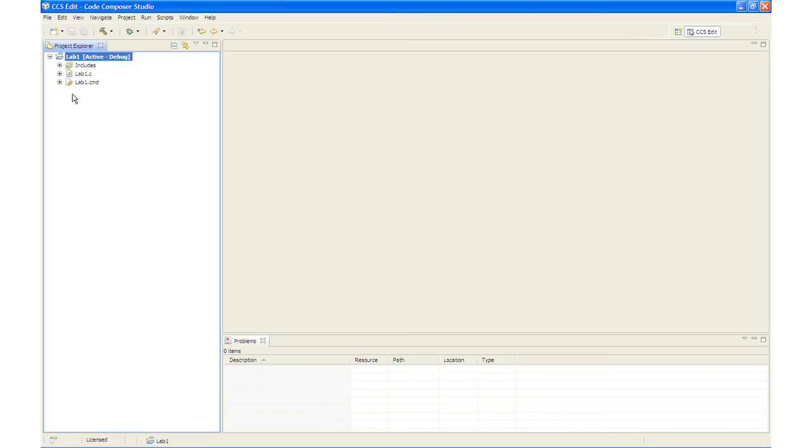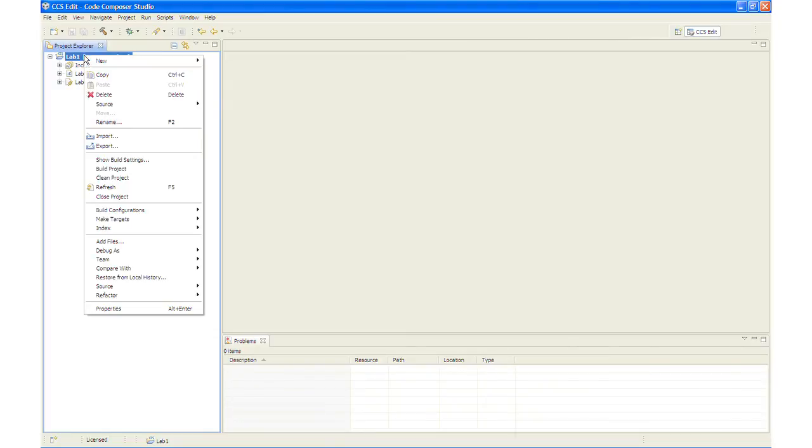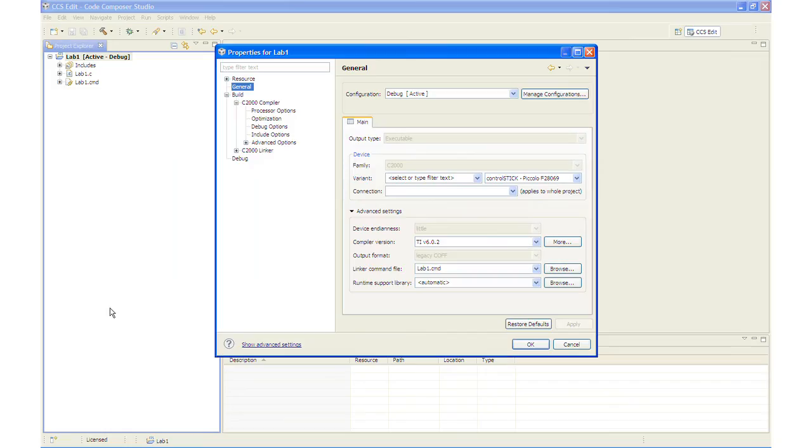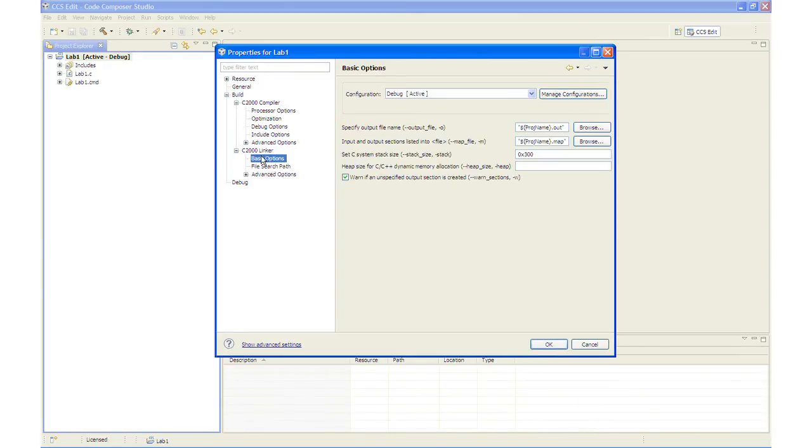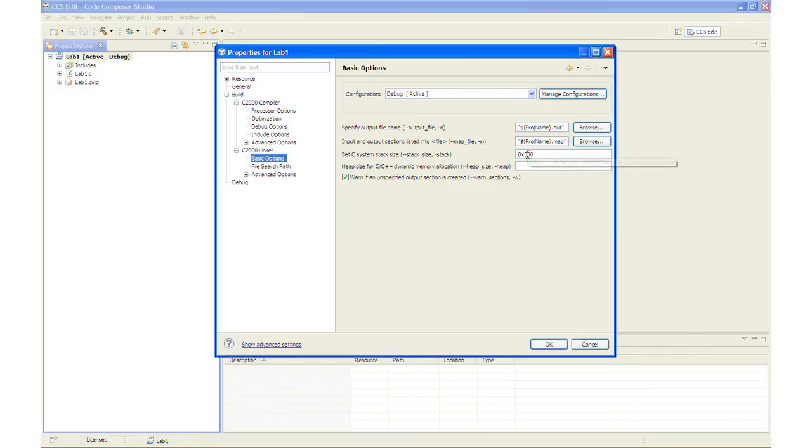Next, we will take a look at the project build options. And by right clicking on the project and selecting Properties, you will notice that the build options for the compiler and linker are listed. Looking at the linker build options, we are specifying an output file name as well as a map file. And what we will do is we will change the stack size to 200.